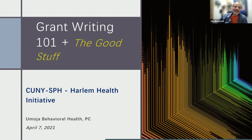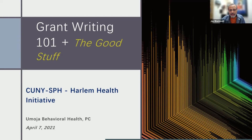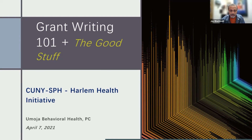Very well, and thank you very much, Deborah. I want to thank City University of New York and School of Public Health for inviting me to share this information. My name is Jay Blackwell, and I'm coming to you today from Albuquerque, New Mexico.